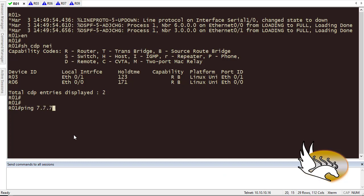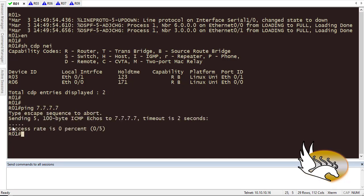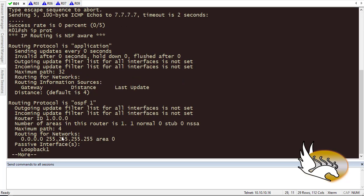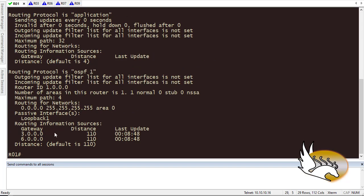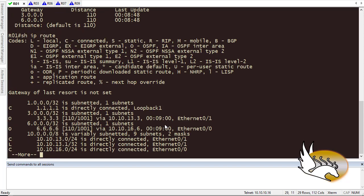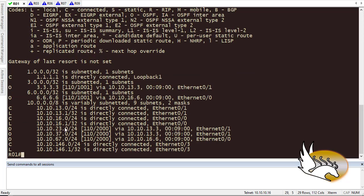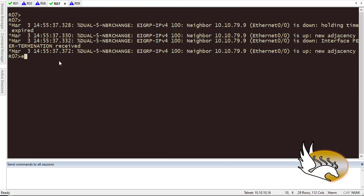Let's go to Router 1 and ping 7.7.7.7. It seems nothing is working — that's because Router 1 doesn't have any information about Router 7. So let's use the control plane to fix this. Running 'show IP protocols' lets me check the control plane — it shows I have OSPF with some interfaces. Running 'show IP route' helps check the data plane. Using the control plane, I need to provide routing information so the data plane can forward traffic correctly.